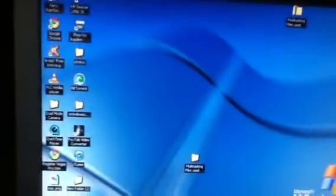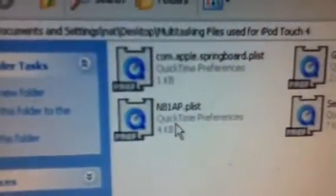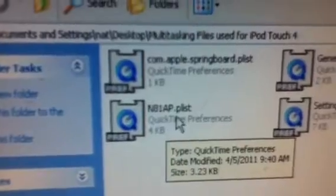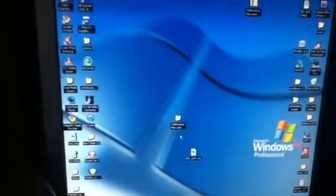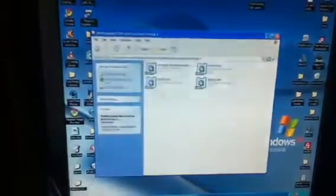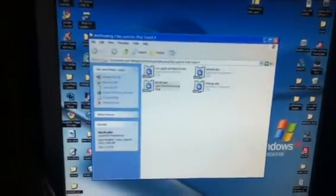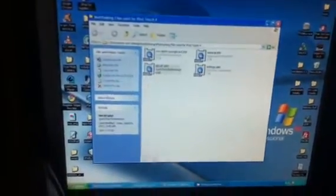Then go into springboard.app. Now we'll minimize the SSH window, open up the folder you downloaded, and drag n81ap into here. Drag it over and click copy and replace.